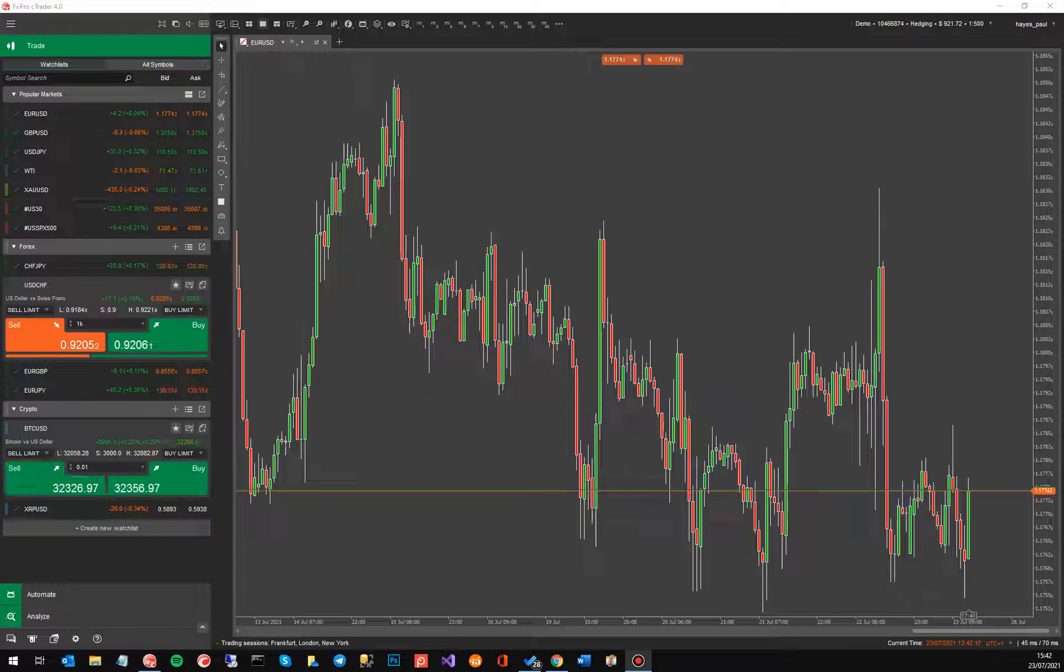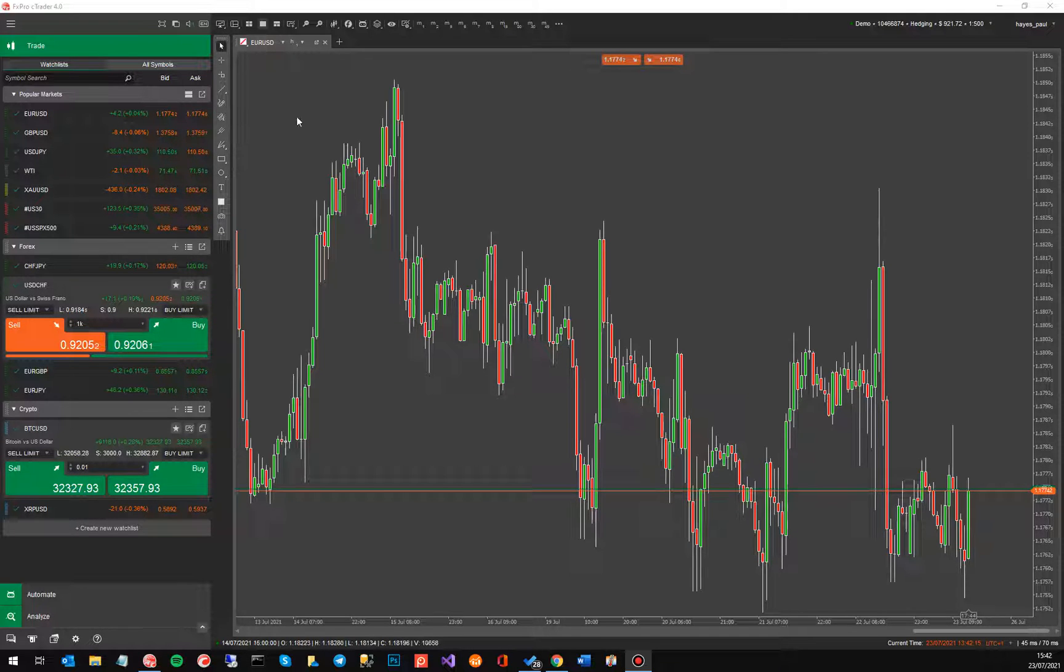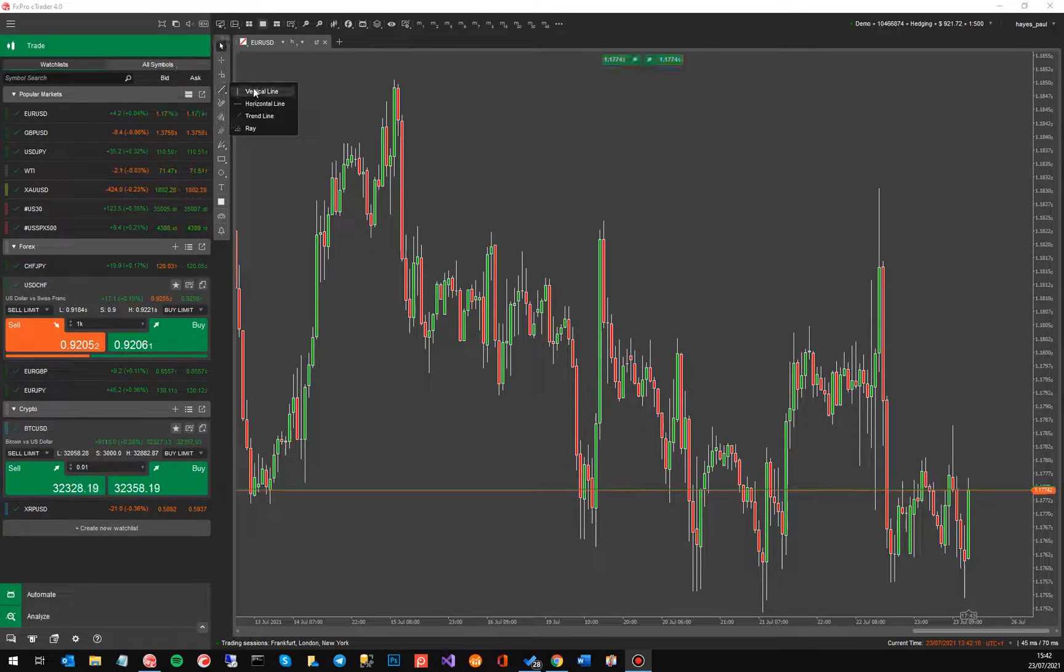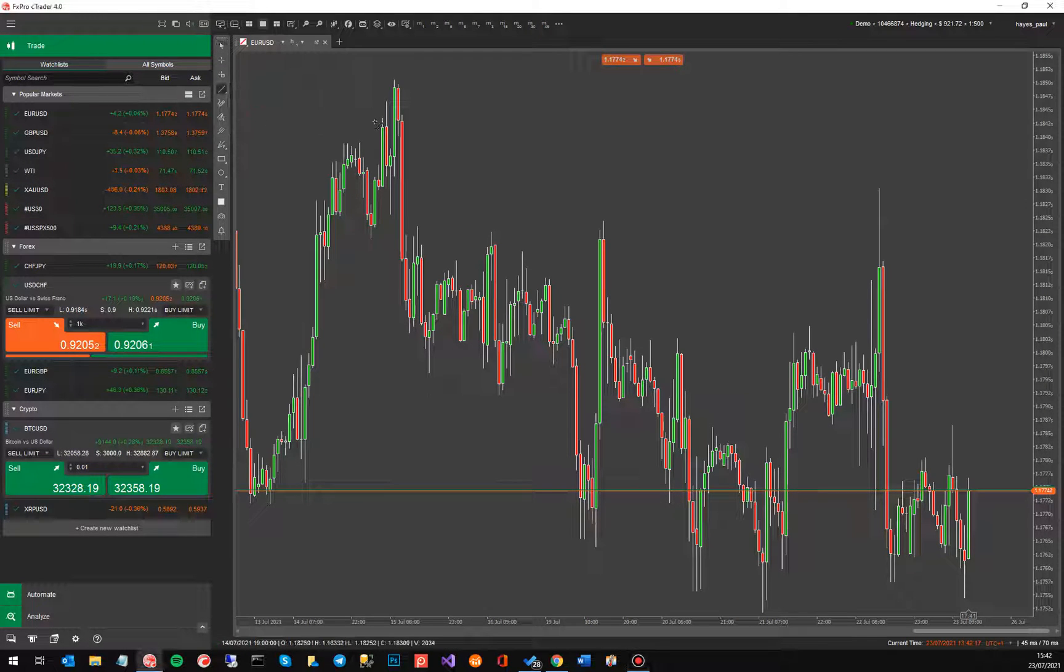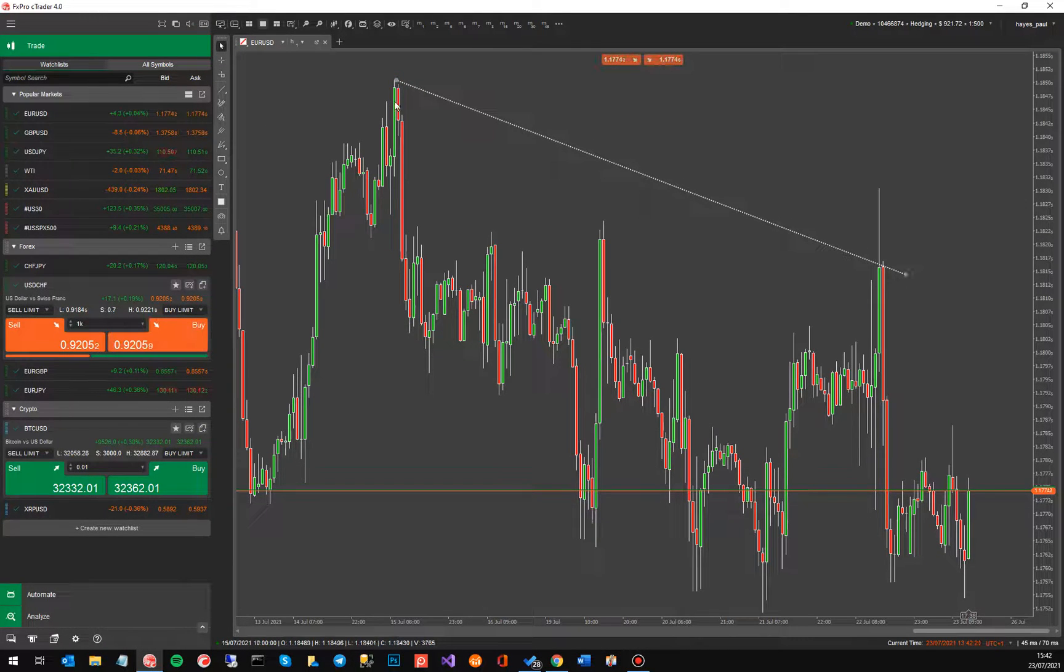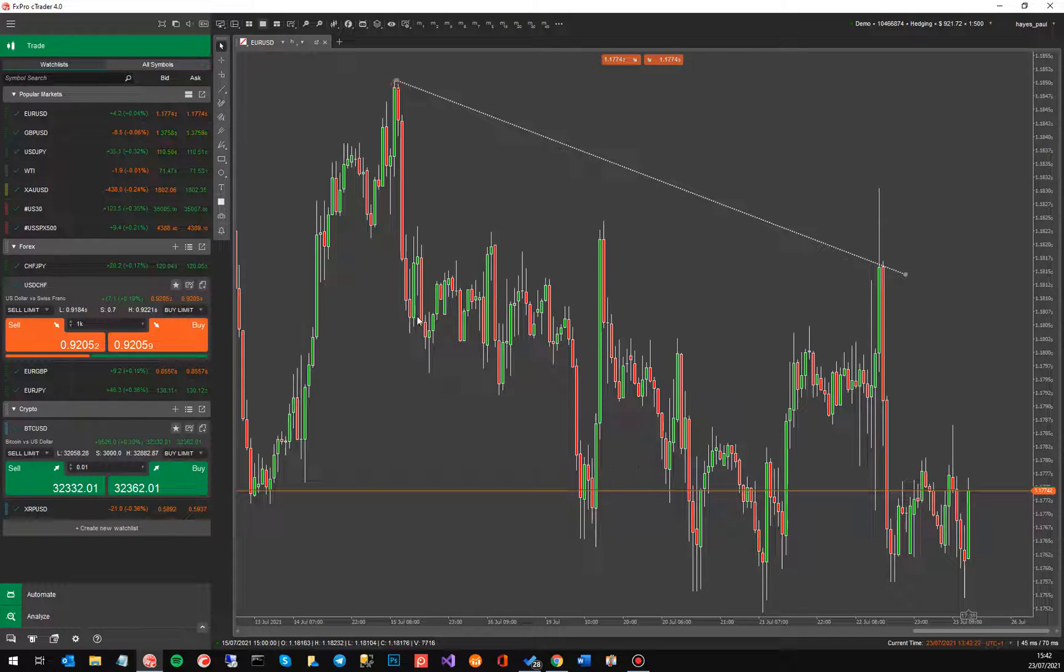So many of you probably use trendlines on cTrader for identifying trends. If you go to the drawing tools you can select the trendline and you can pick out the highest highs or the pivot point highs and pivot point lows.